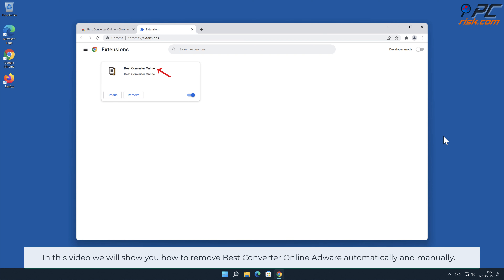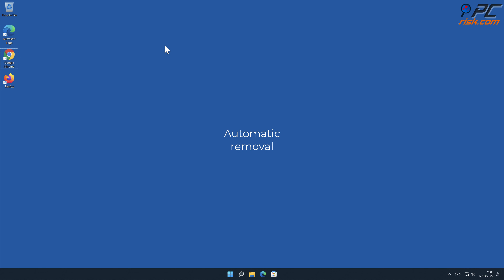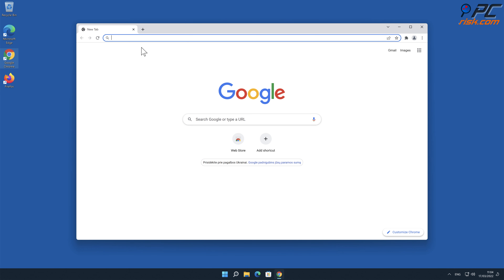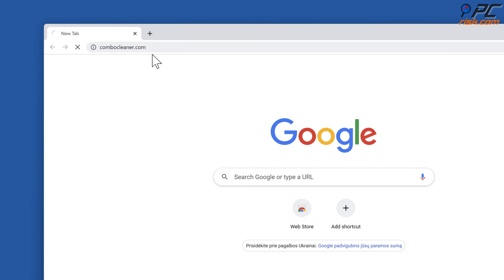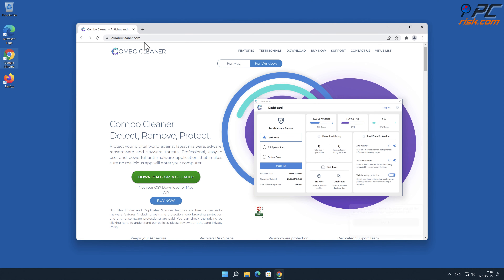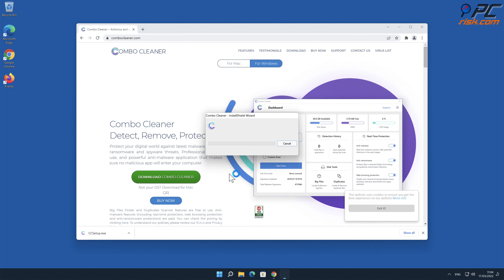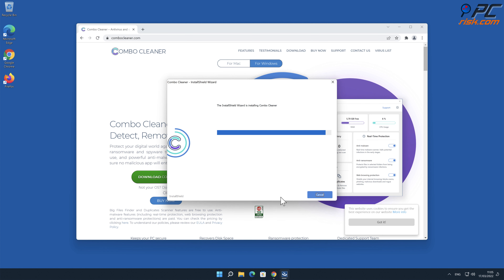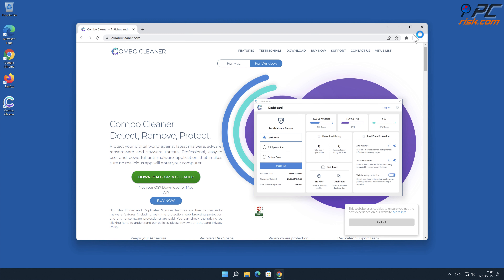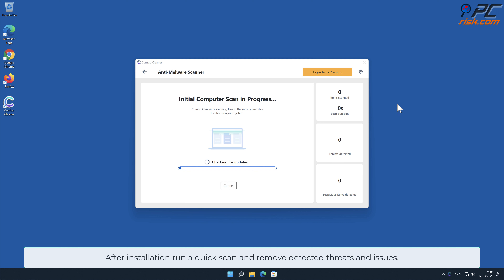In this video we will show you how to remove Best Converter Online adware automatically and manually. For automatic removal, download and install Combo Cleaner, our recommended anti-malware application. After installation, run a quick scan and remove detected threats and issues.